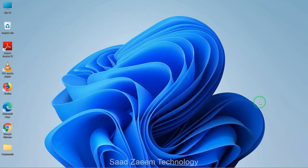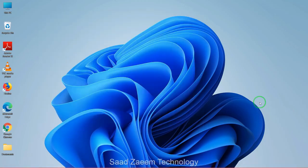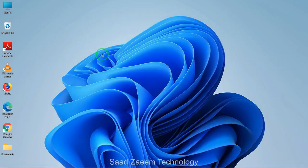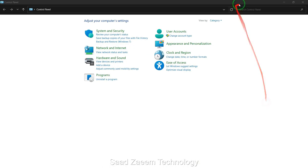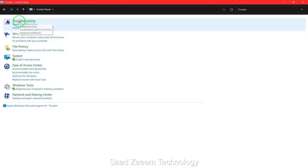For fix two, you'll have to go to your search and then type in control panel. Here's the control panel. Now search in control panel troubleshoot. Now click on troubleshooting.